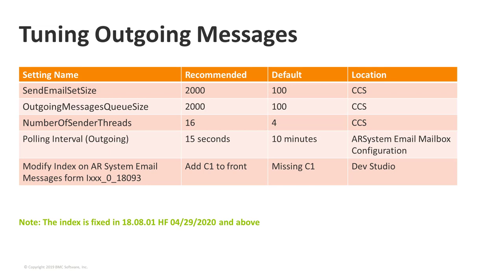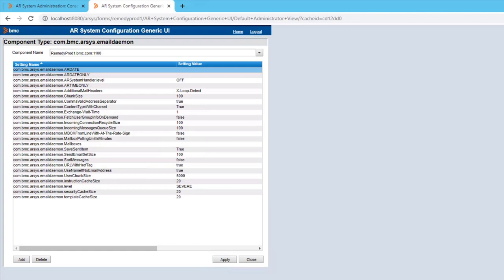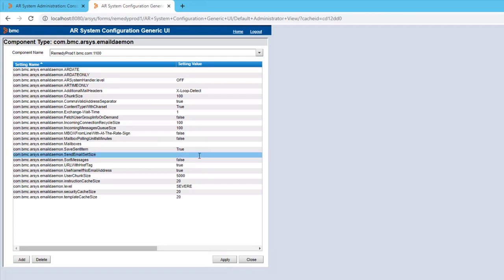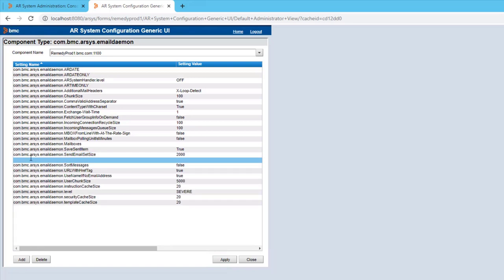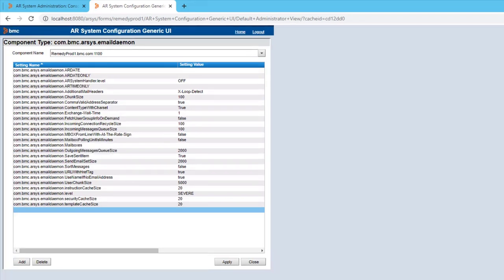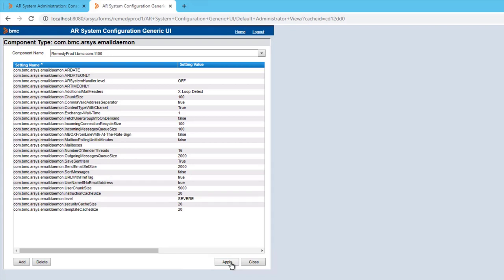Back in my test environment, I'll show how to set these parameters. In Centralized Configuration under the email daemon settings, I'll find 'send email set size' and change the value to 2,000 and apply it. For 'outgoing messages queue size,' I don't see it listed, so I simply add the setting with a value of 2,000 and apply. For 'number of sender threads,' I similarly add the setting and set it to the recommended 16 and apply. All of these settings will take effect the next time I start the email engine.